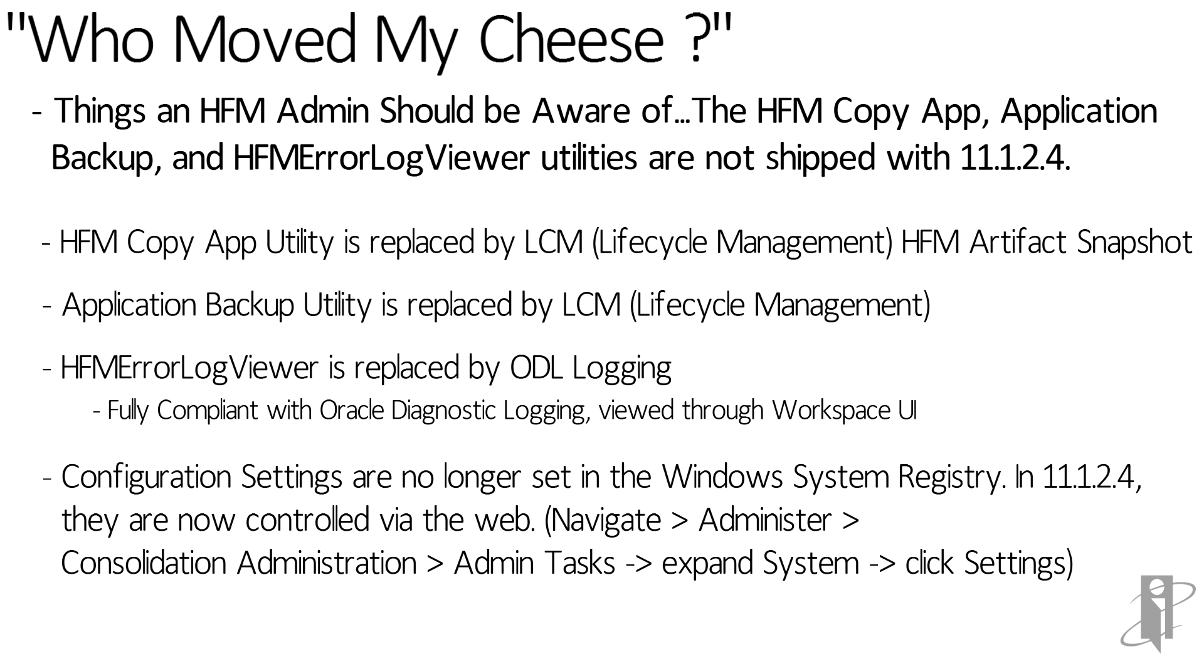And last to note here, the configuration settings are no longer set in the Windows system registry. They are now accessed through the web.